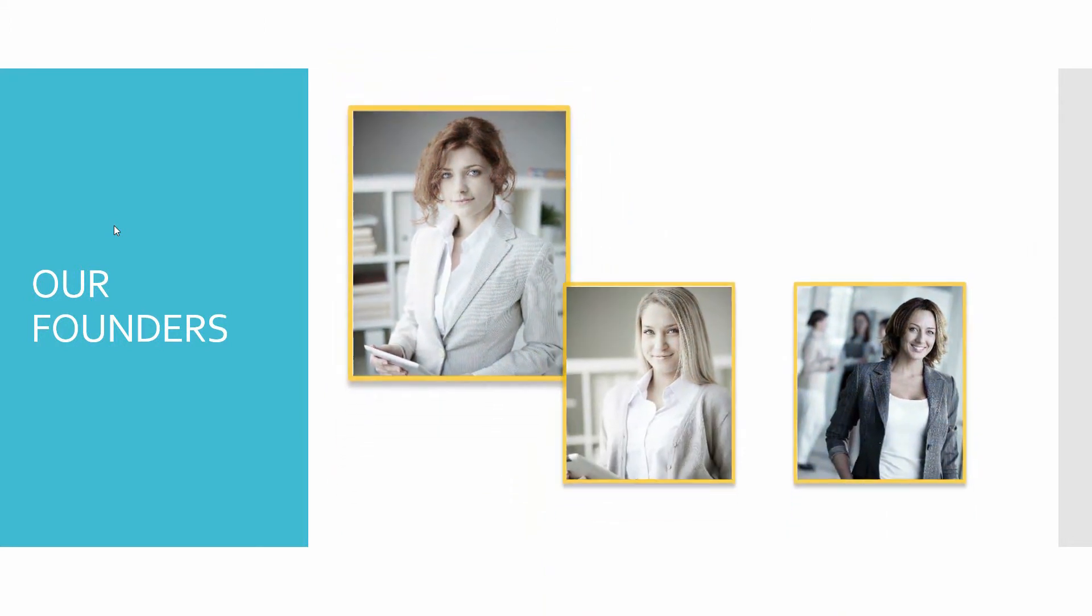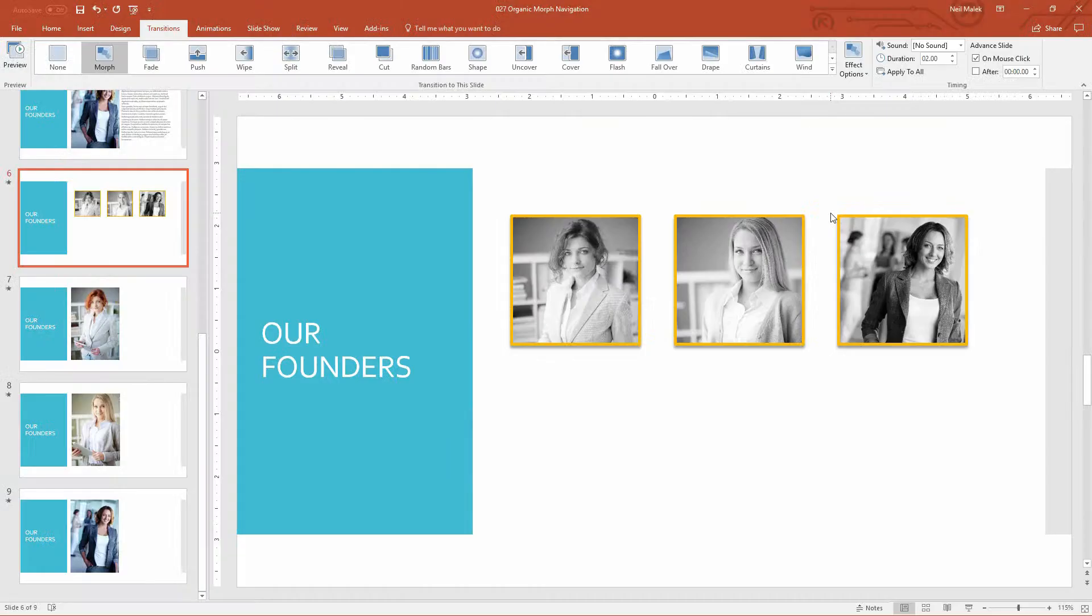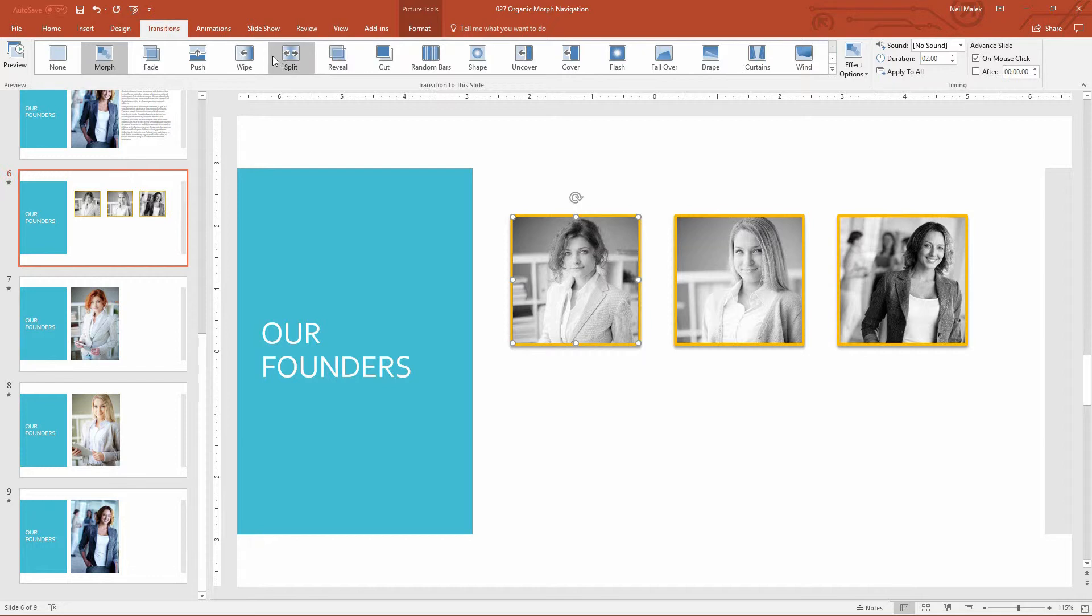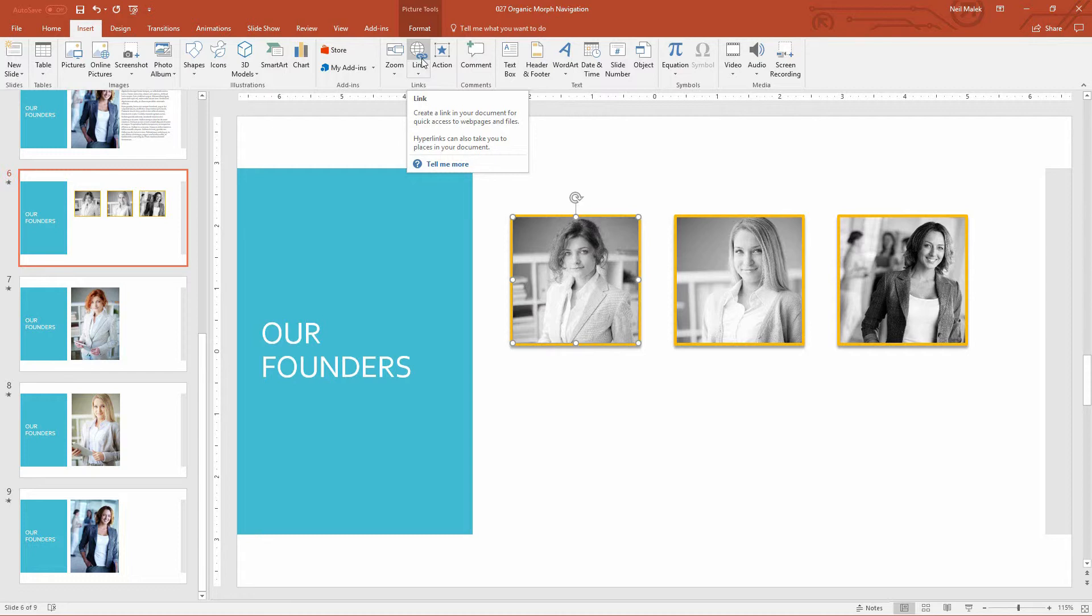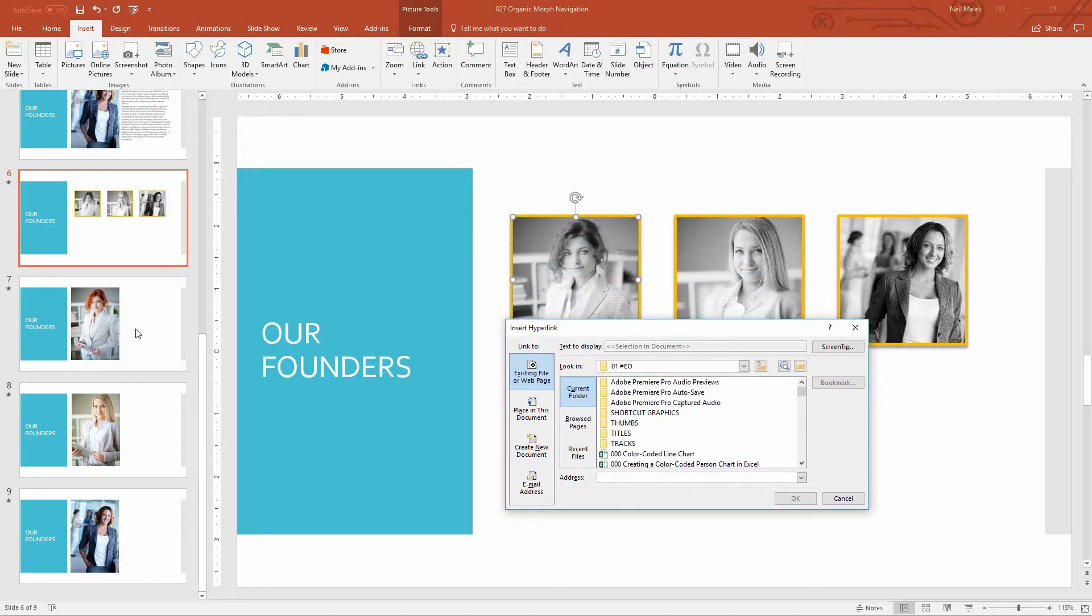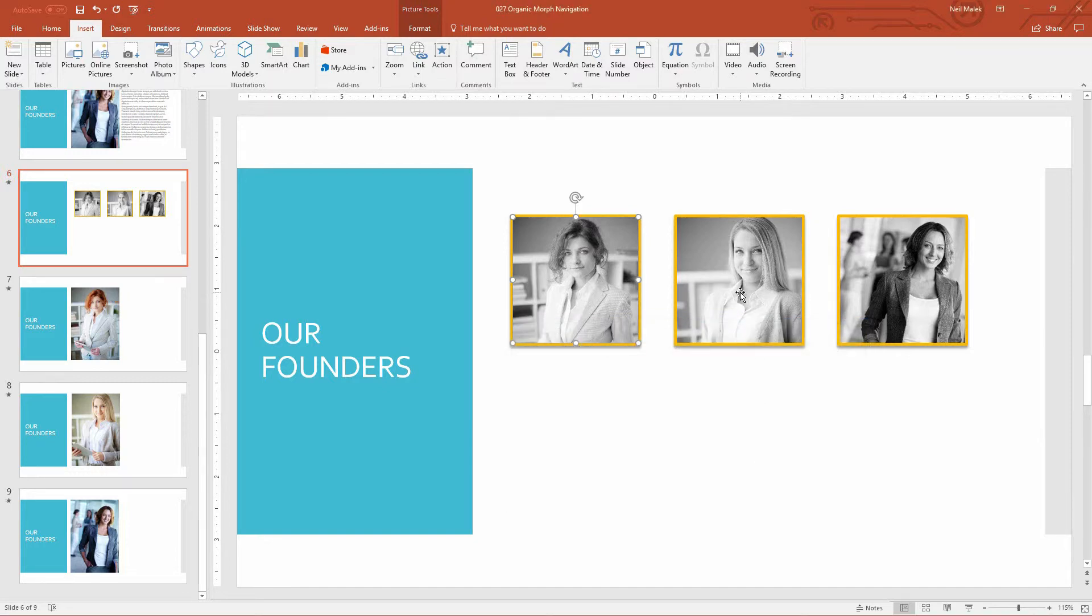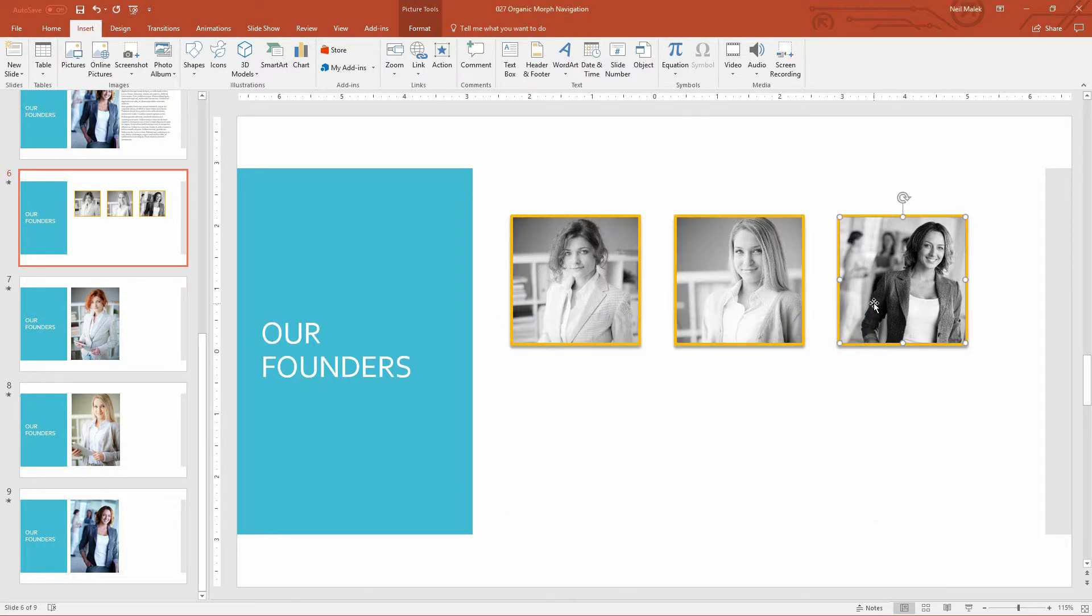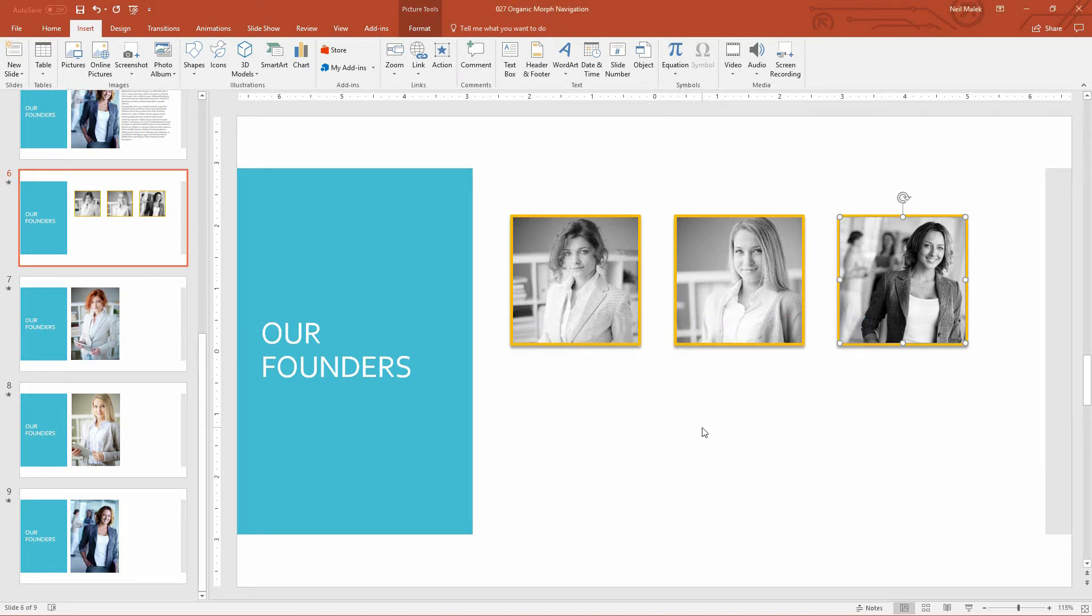But I now want to be able to click on each of their pictures and have it go to their specific slides immediately. So to make that happen, I use hyperlinks. So I'll go here to slide number six, click on the first woman's picture, go to my insert tab up here at the top of the screen and choose link. Or just control K on your keyboard is the other way to do this. And for her picture, she needs to go to slide number seven. So a different place in this document, which is slide number seven. There it is. Click okay. And just repeat for the other two. Slide number eight. And slide number nine.